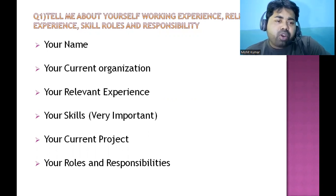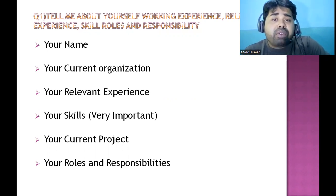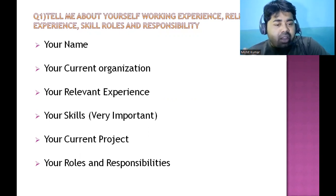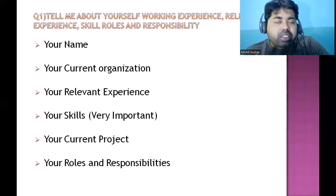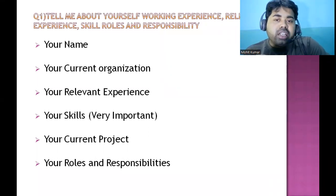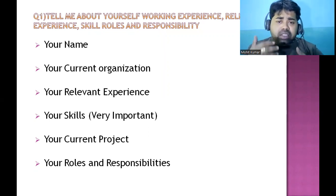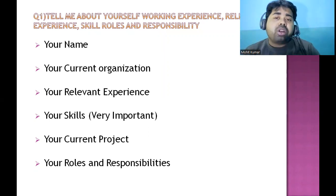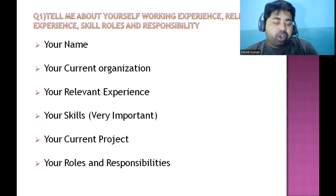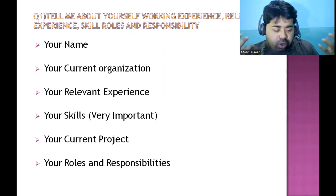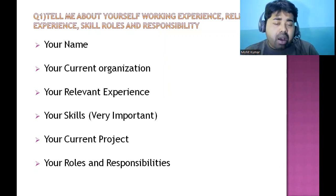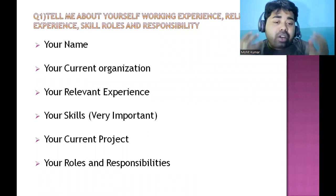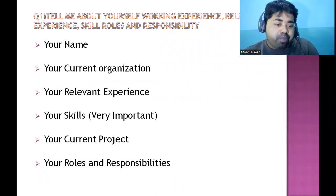The interviewer may ask 'can you tell me about yourself?' You can tell your name, your current organization, your relevant experience. Your skill set is very important — you have to mention it clearly. Your profile must be matched with your skill set because they have shortlisted your resume based on that match. Whatever your strong topics or strong parts are, highlight them — the interviewer will try to pick those parts and ask questions.